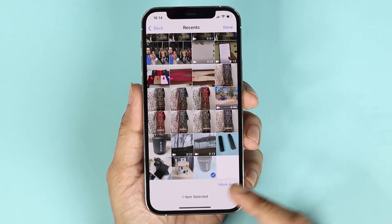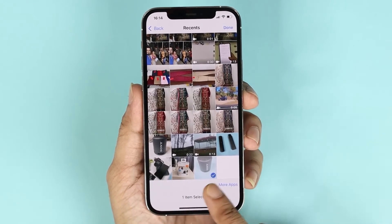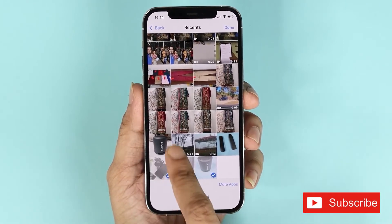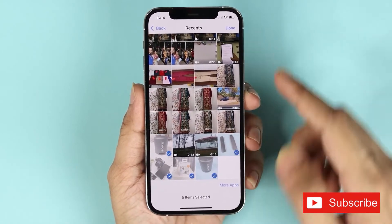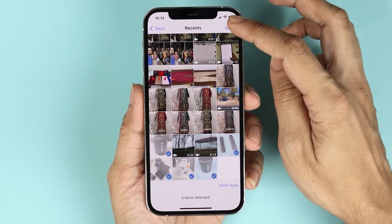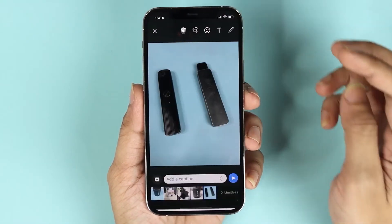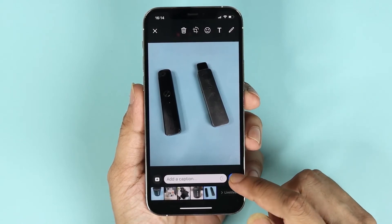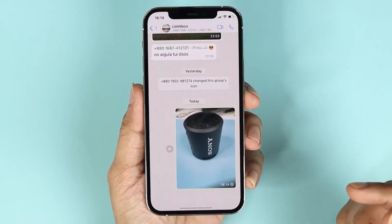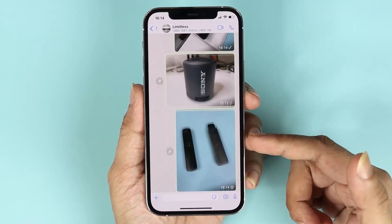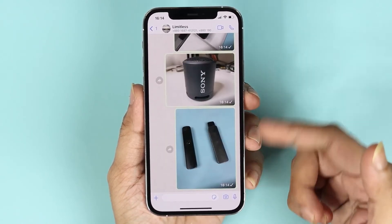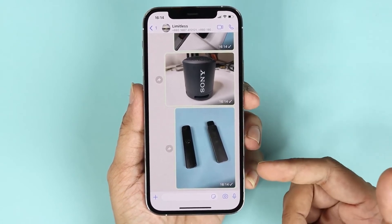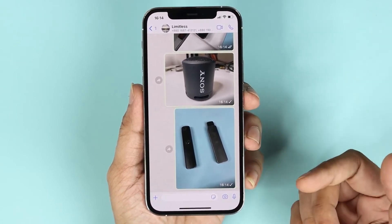Now you can see that we have the option to select multiple photos, so let me just select a few of them and then tap on done. At this point you can just tap on the send icon here and that will send all these photos that you have selected to that conversation or to that person.